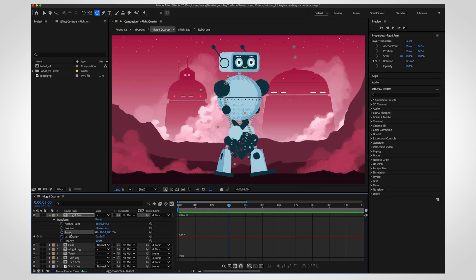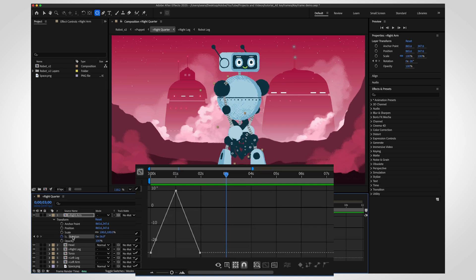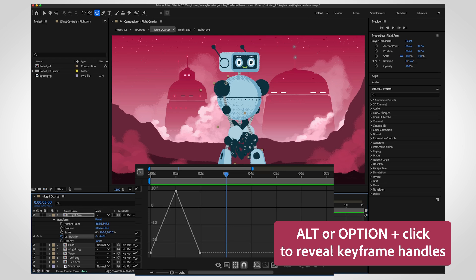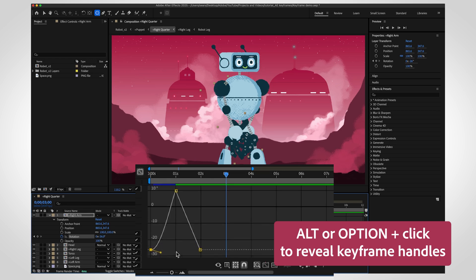For our swinging robot arms, we want it to sway gently at first, pick up speed, then slow down again. To do that, slow down the beginning and end keyframes in the graph. Hold Alt or Option, click a keyframe to reveal its handles, and adjust how smoothly or quickly your object reaches that point.